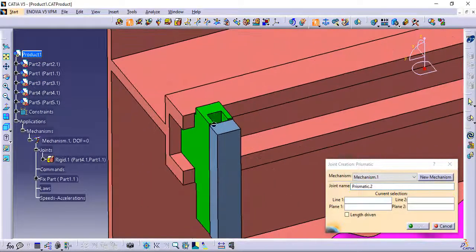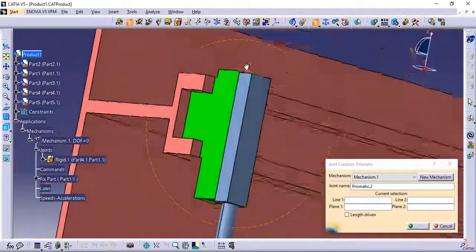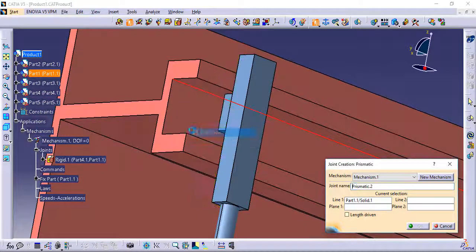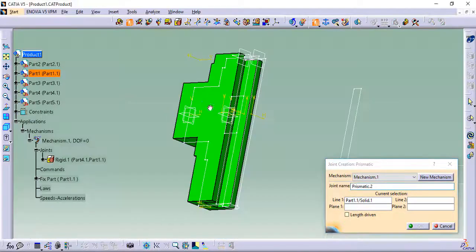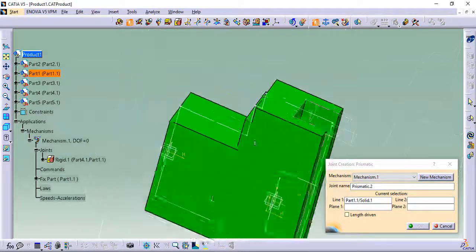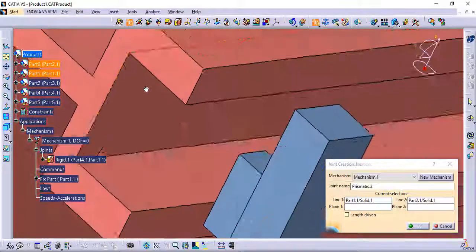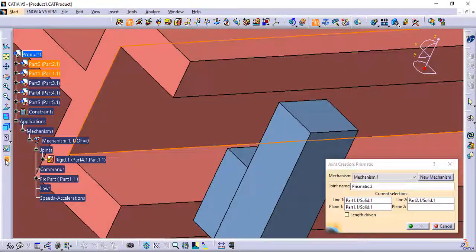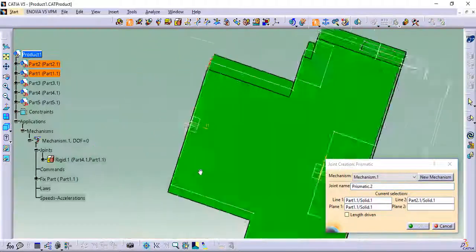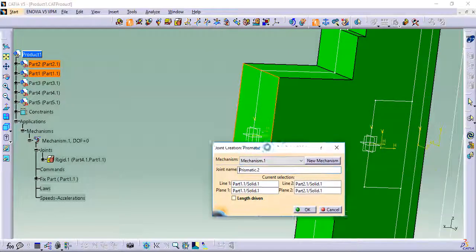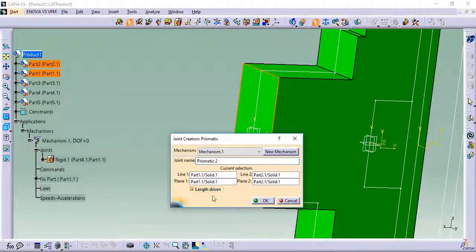Next, add the second prismatic joint in the Y direction and check length driven.